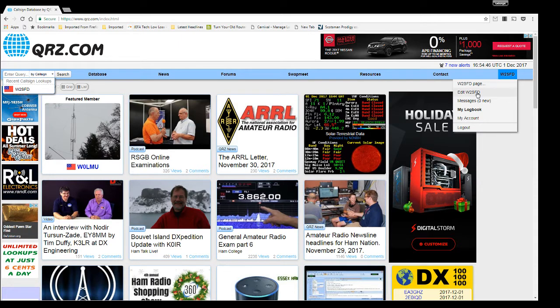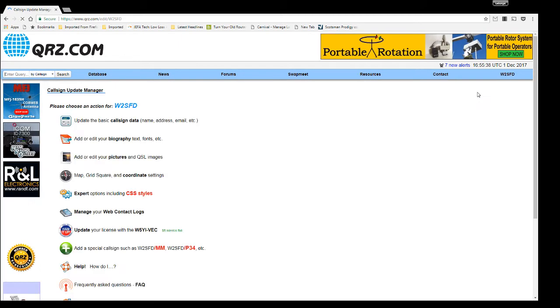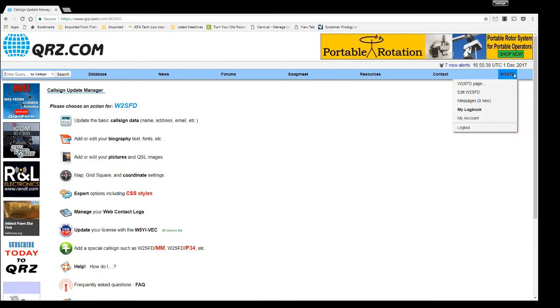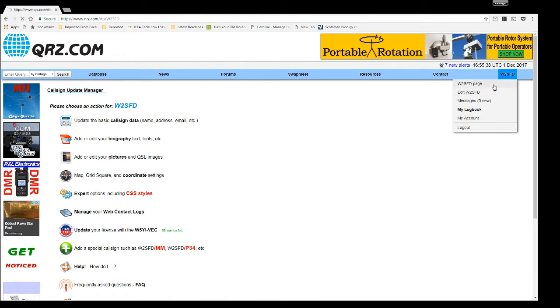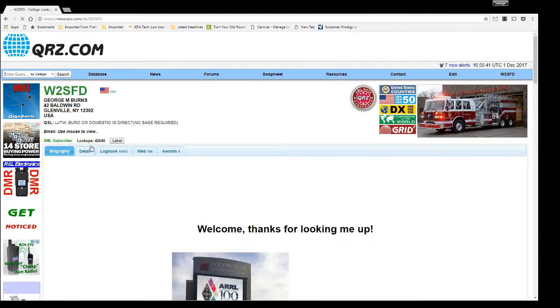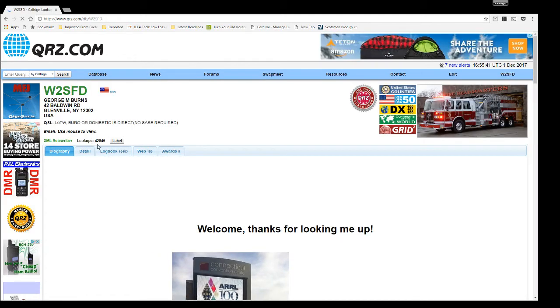Mine's W2SFD obviously. Yours is going to be whatever your callsign is. And you're going to click that. Oh wait, let me show you my page first so I can prove to you that you can edit this.